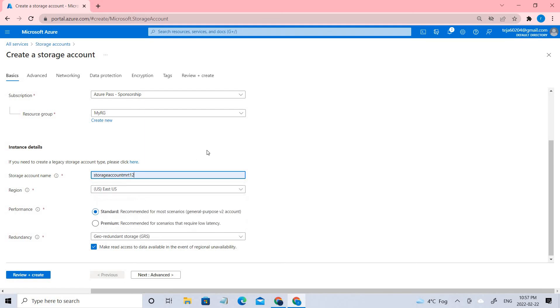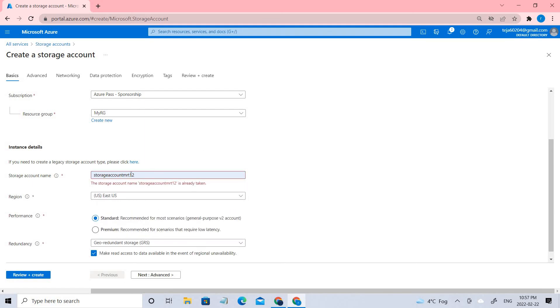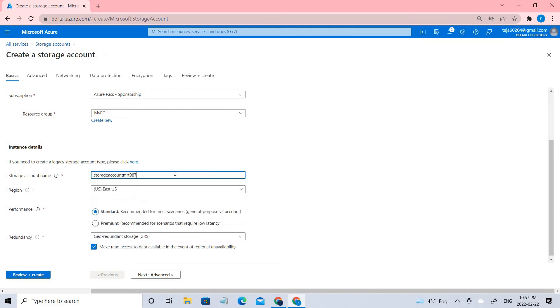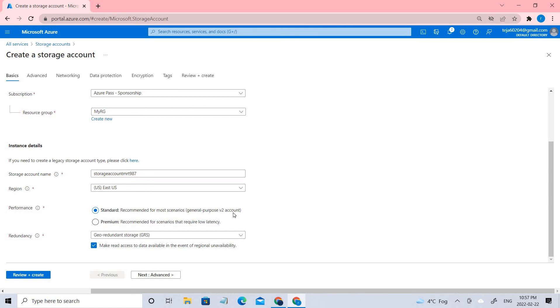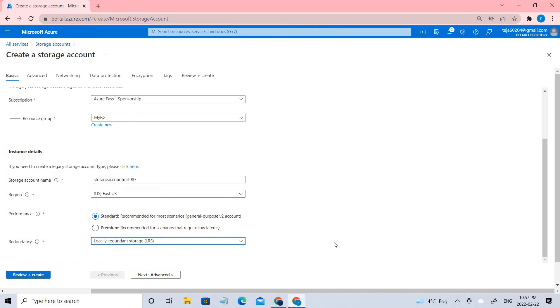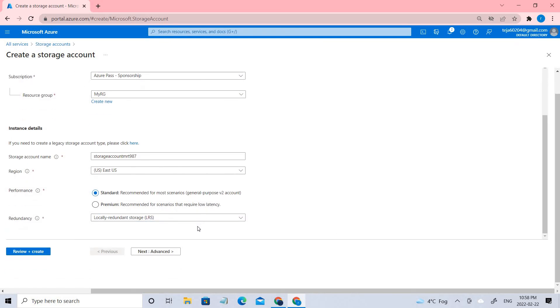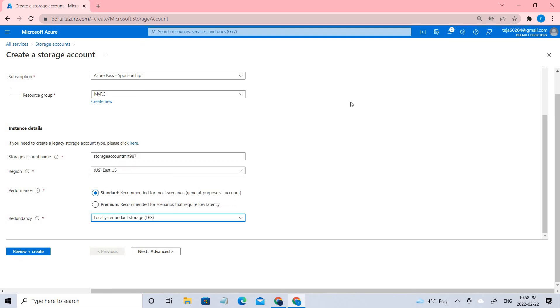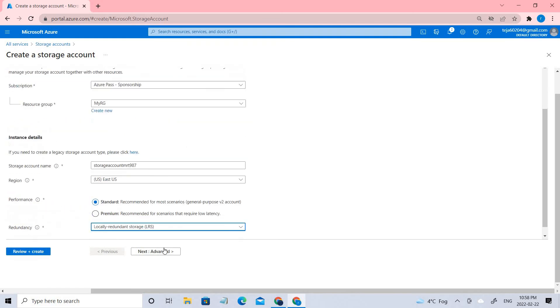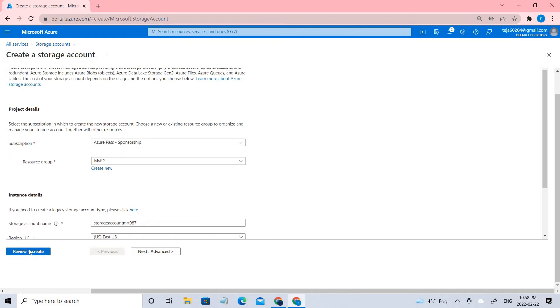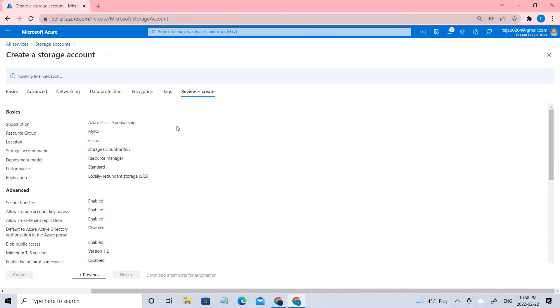Let me take the default one. I think it's already created, so let us stay. Let us keep it as standard and redundancy. Let's take it as the lowest one, LRS. If you want to know more about what these options are, please do check the previous videos. This should be fine. Let's go and review and create.